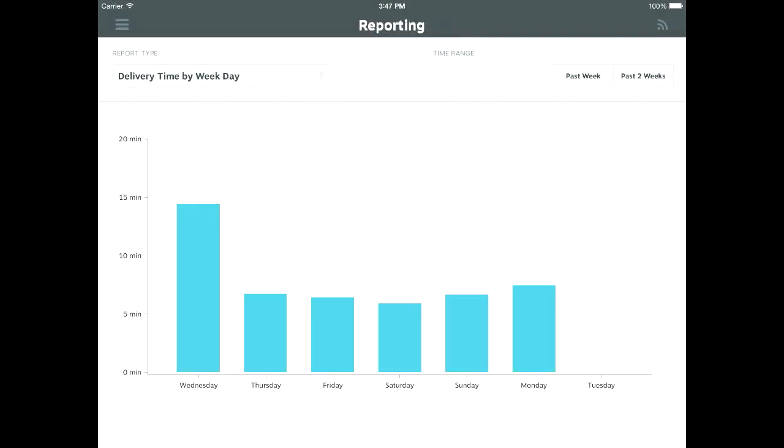The delivery time by weekday report will show you the average time of food deliveries by day. You can also view the average for the last week or last two weeks under the date range.